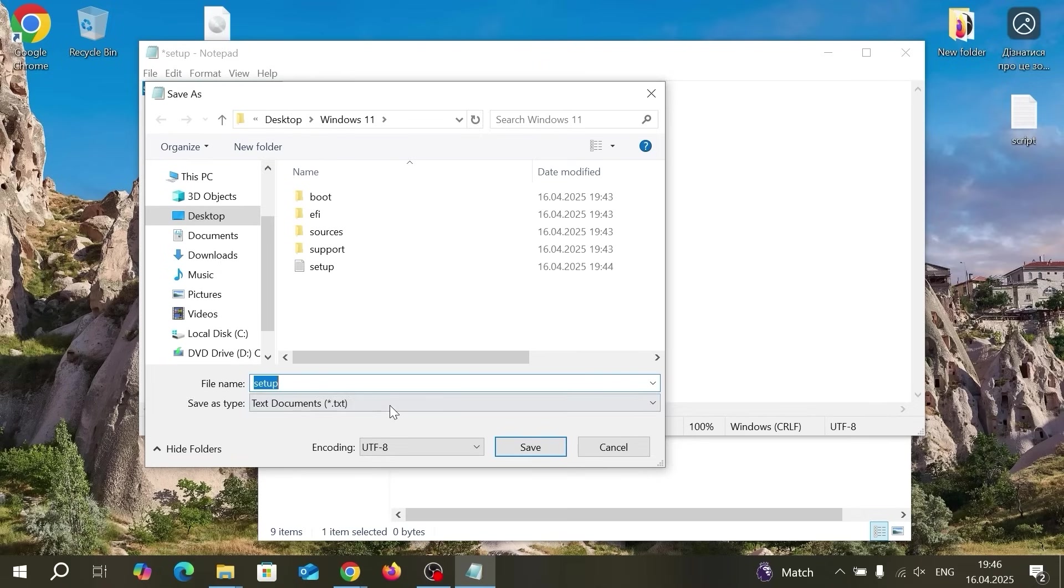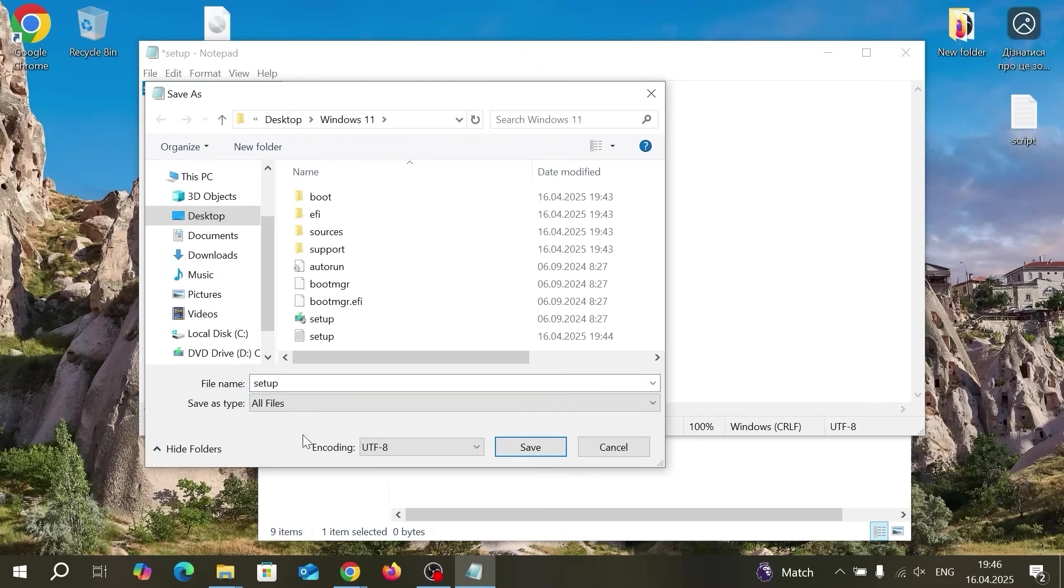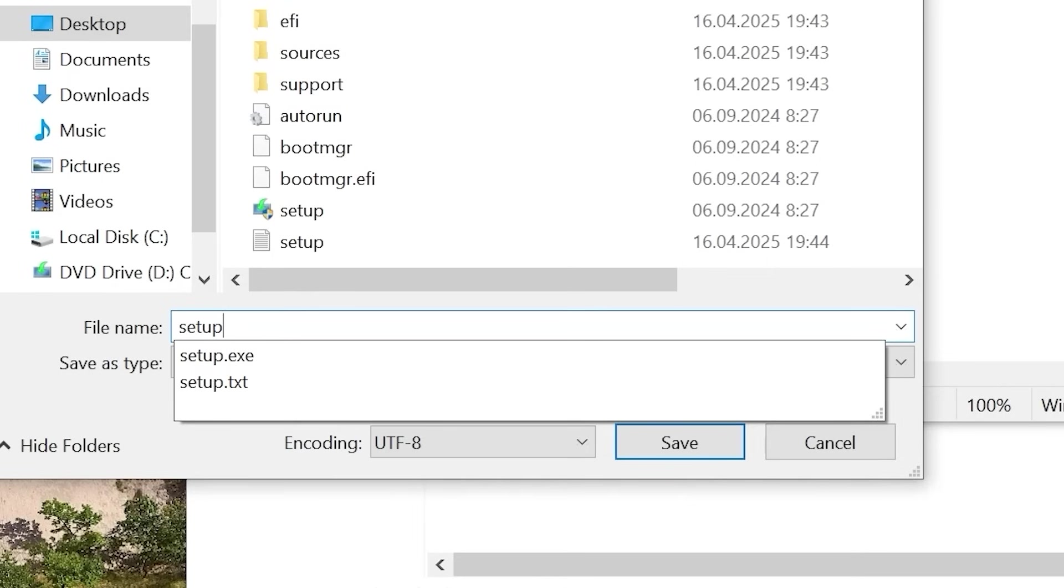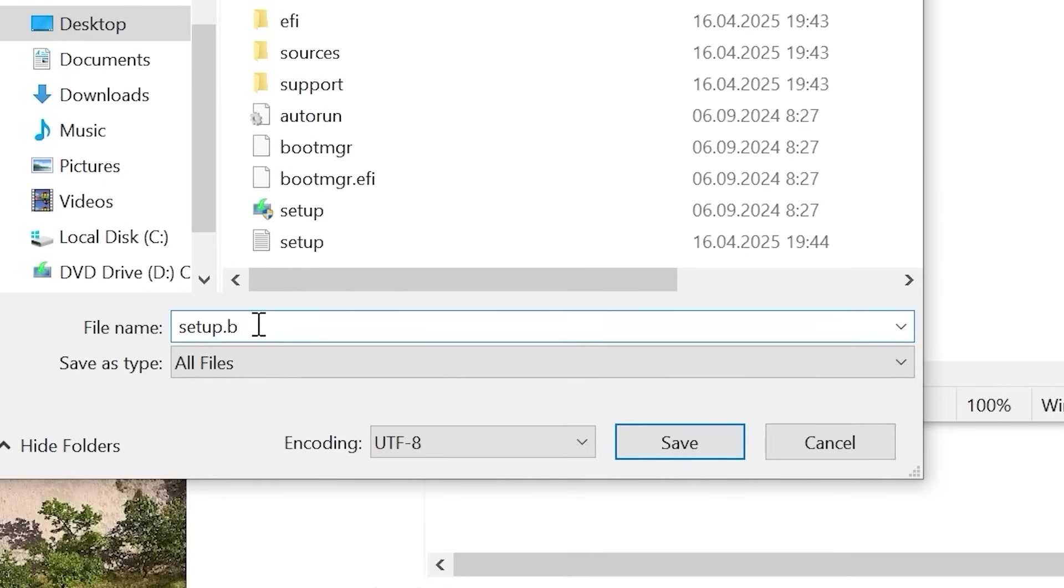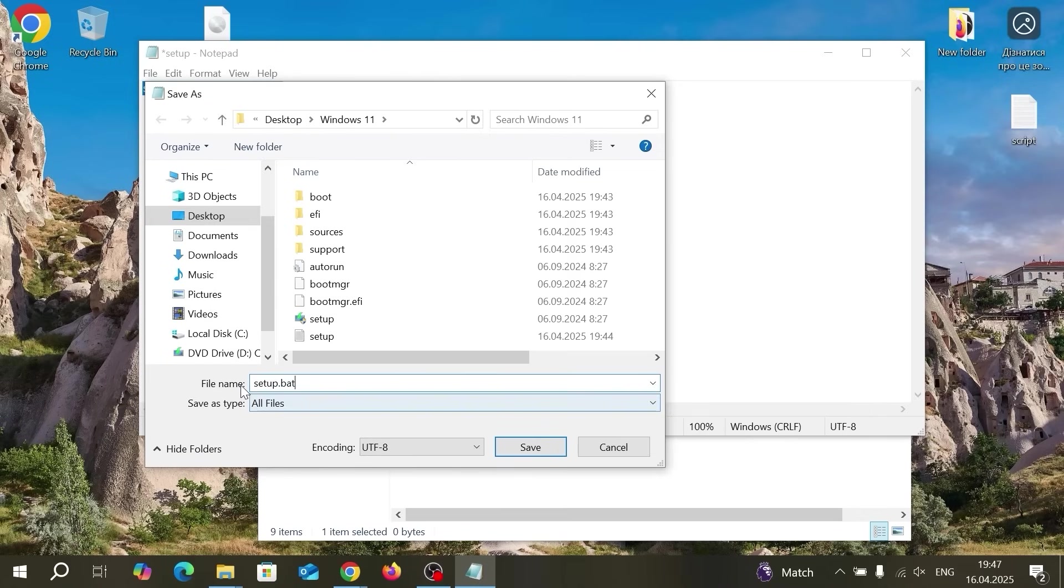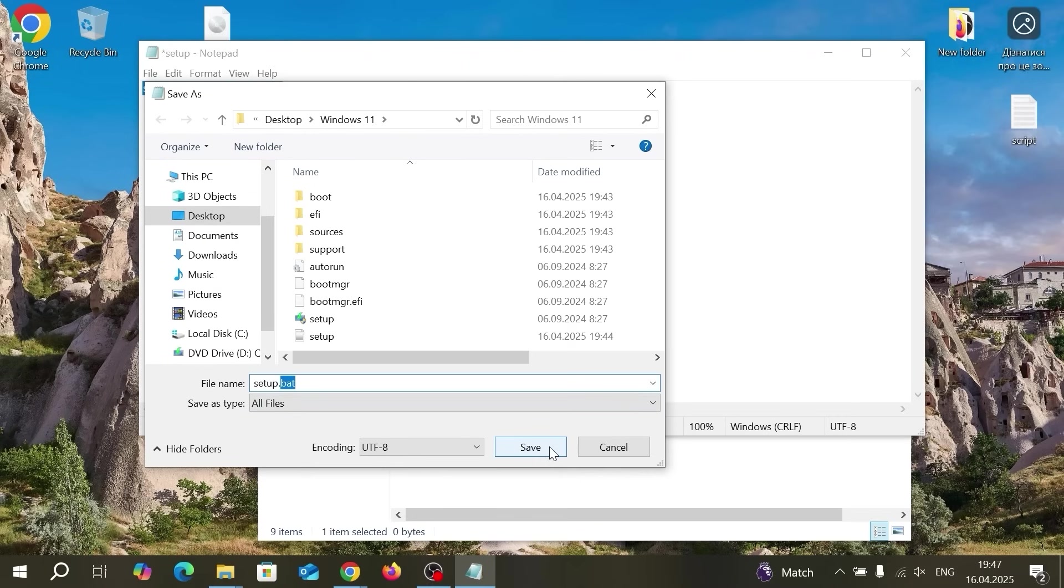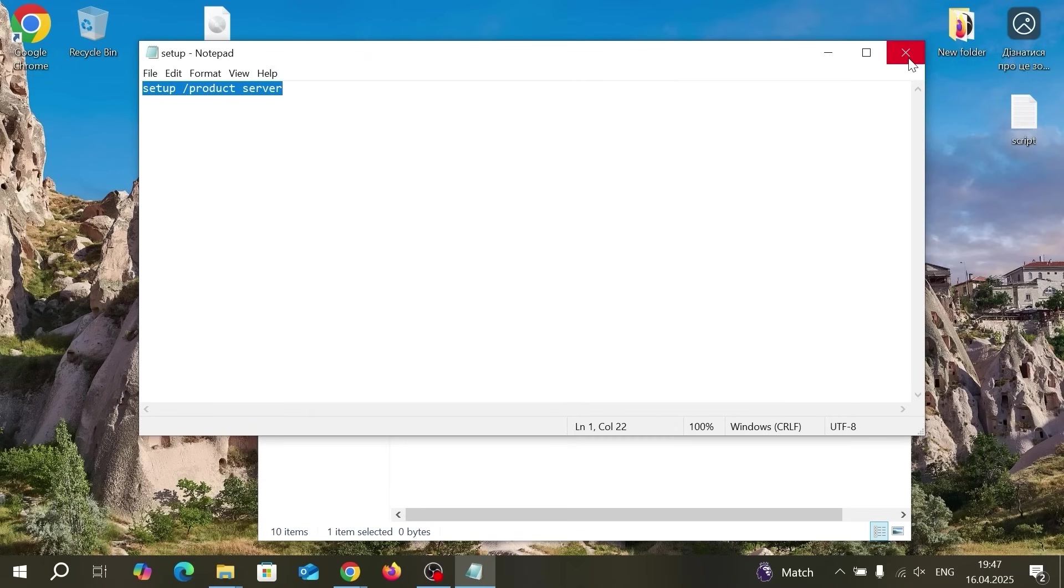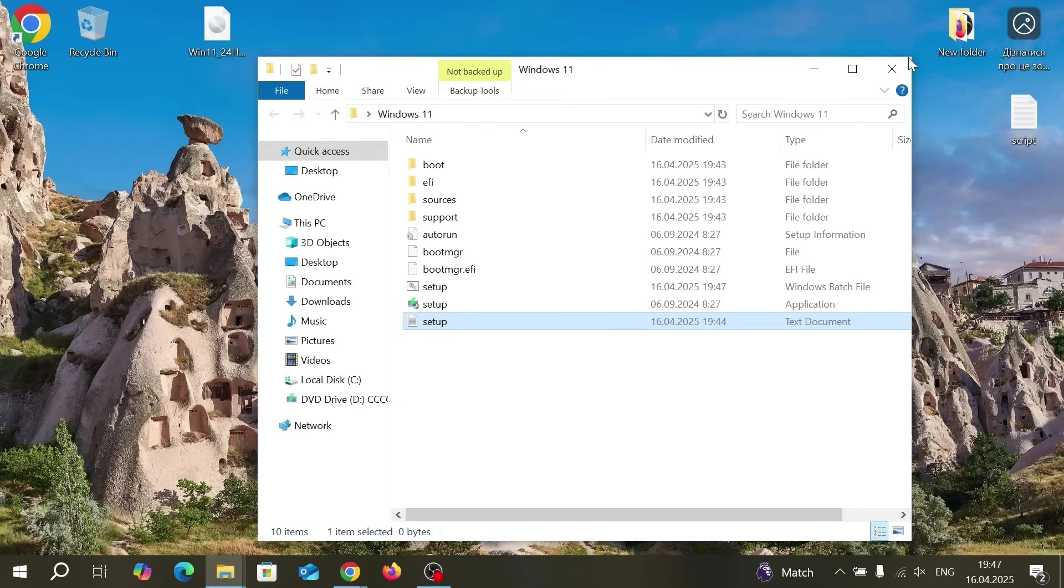Click here and change it to all files. Then click on setup. Please take a close look because it's very important moment. You just need to type .bat. So literally here you need to change two options. You need to select to all files and type .bat. Then you need to click on save.